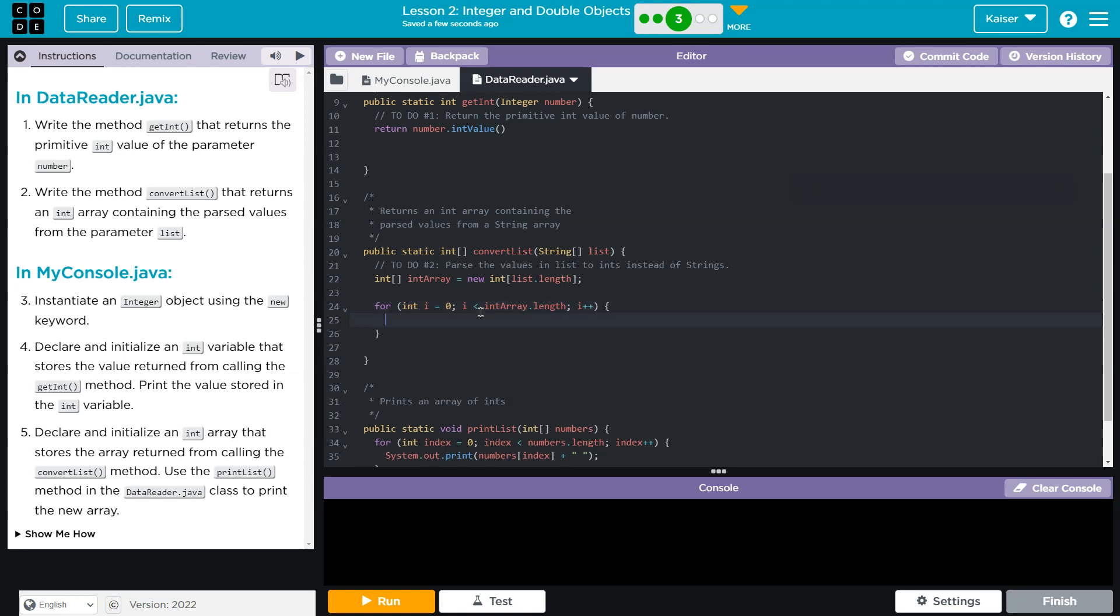And now I have my int array. And what index am I at? I'm at index i. So whatever, which would be index zero to start. And what do I want index i to be equal to?